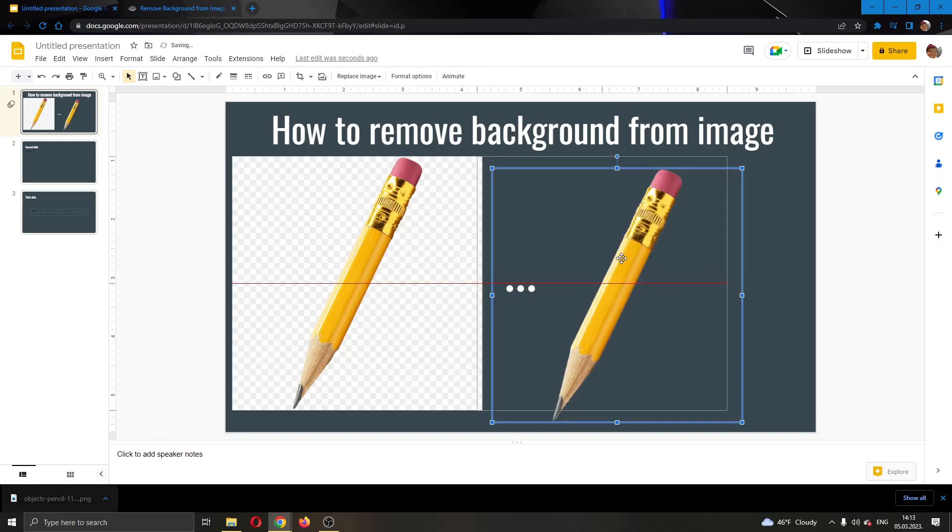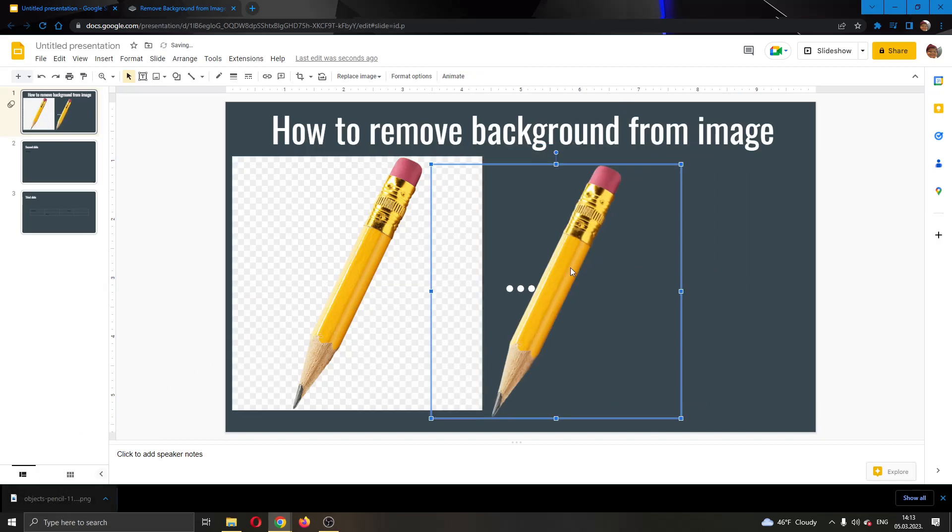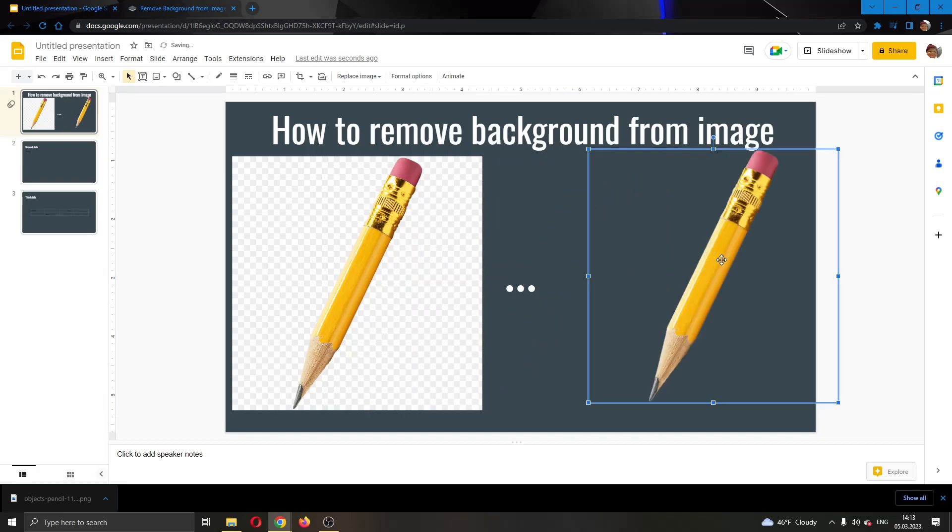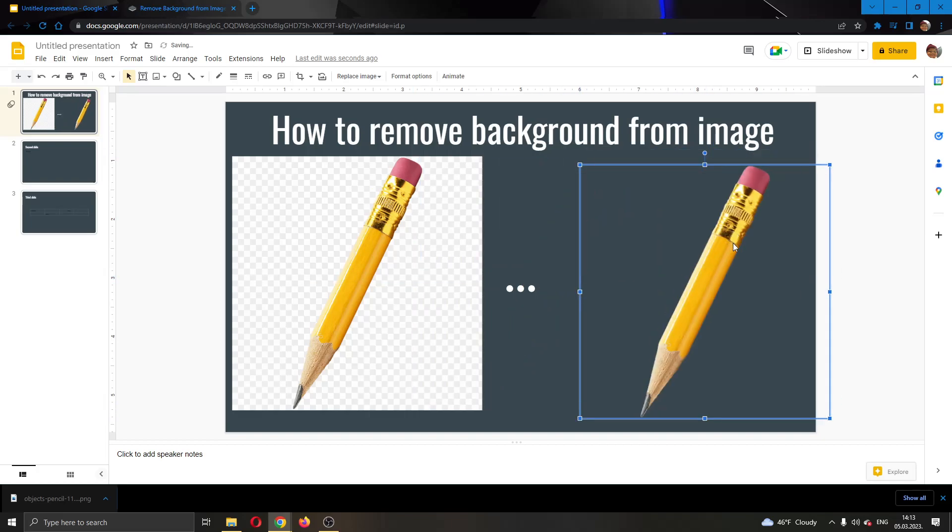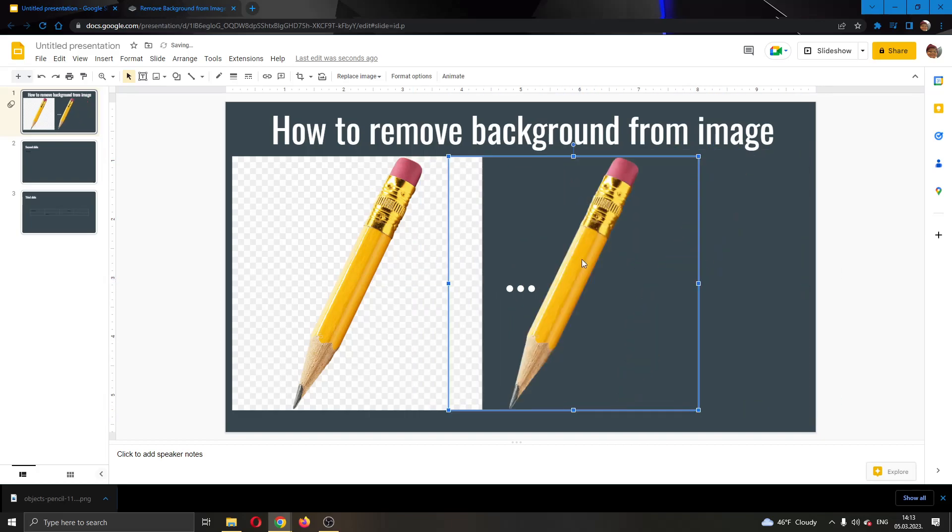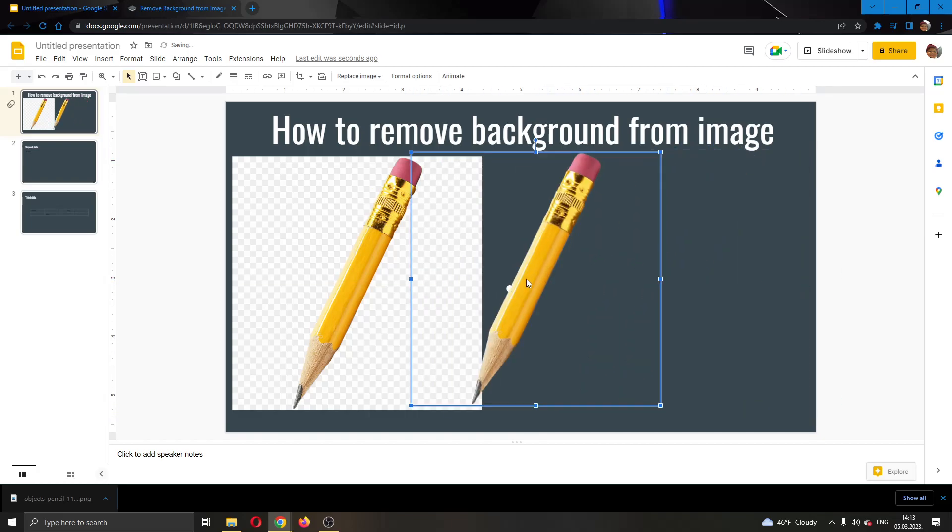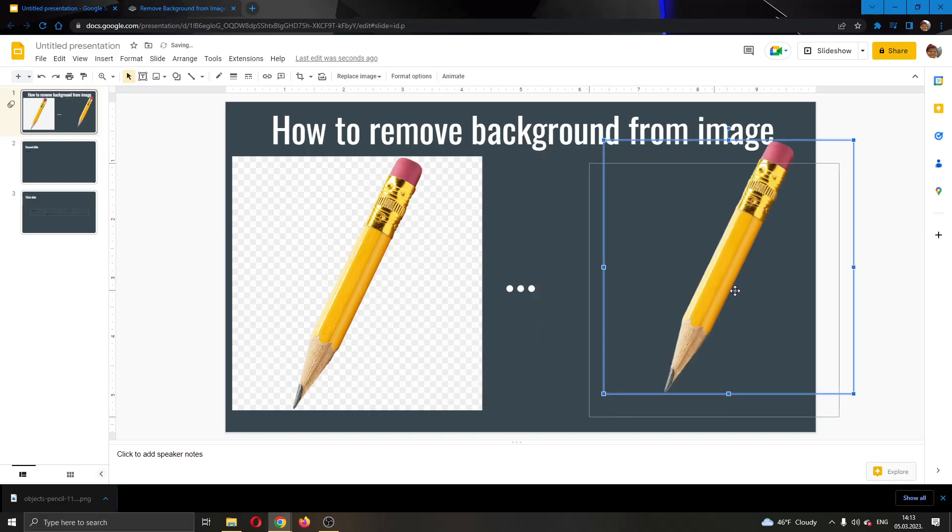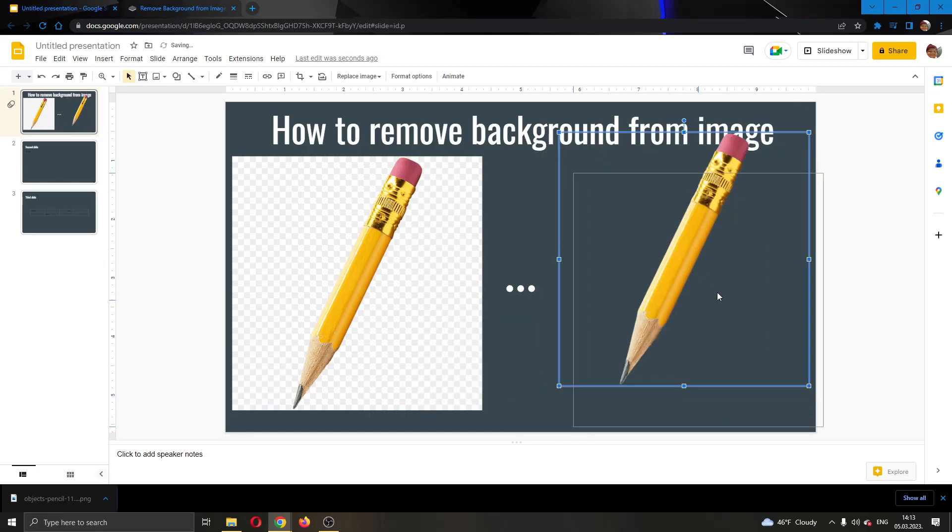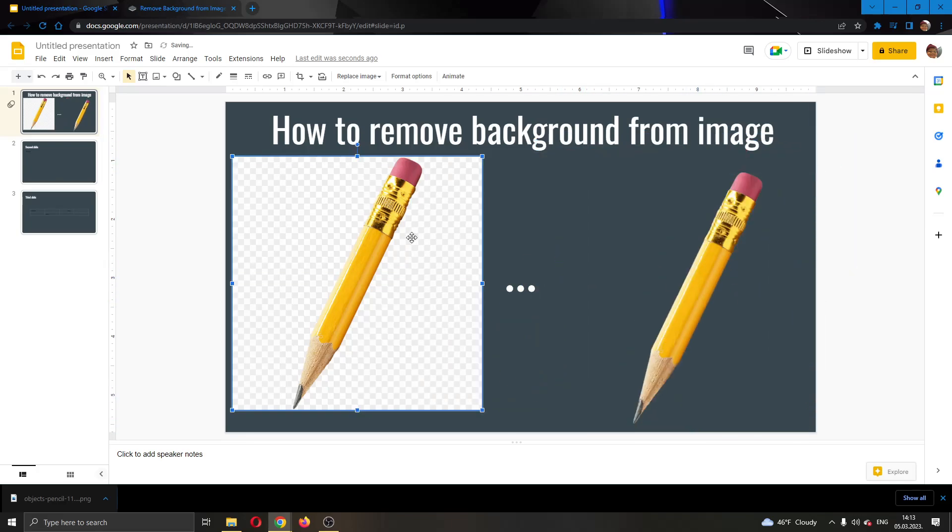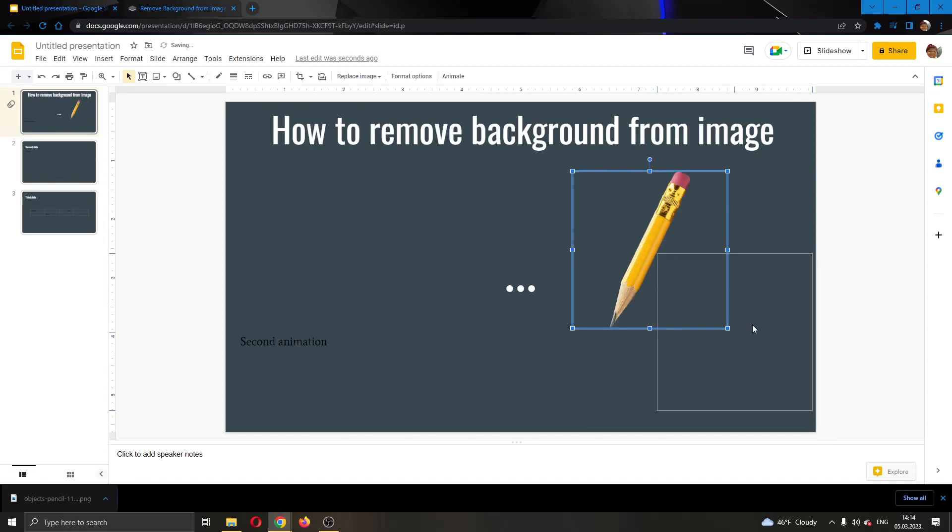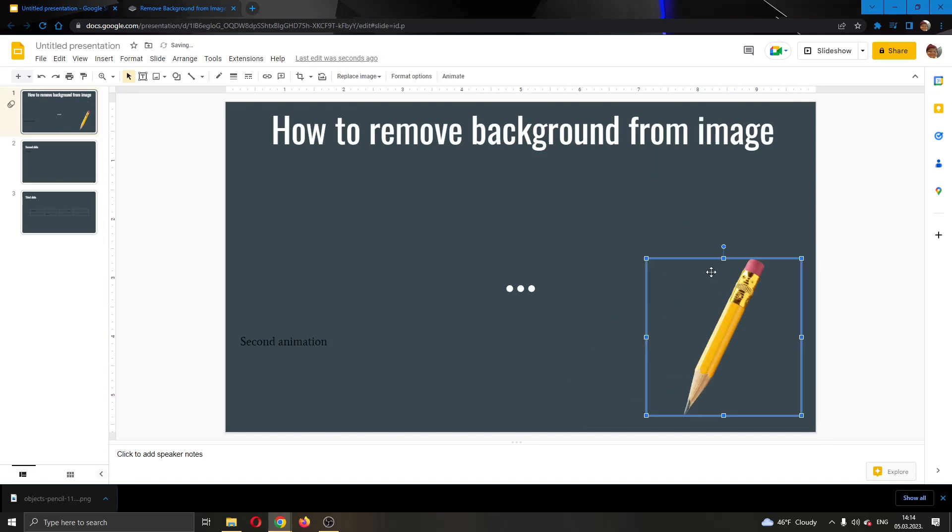And as you can see here, now it has successfully removed the background and the picture is transparent. It has no background and you can place it normally without it covering the rest of the text. Go ahead and delete this old picture. As you can see, now this works a lot better and you can place it wherever you want in Google Slides.